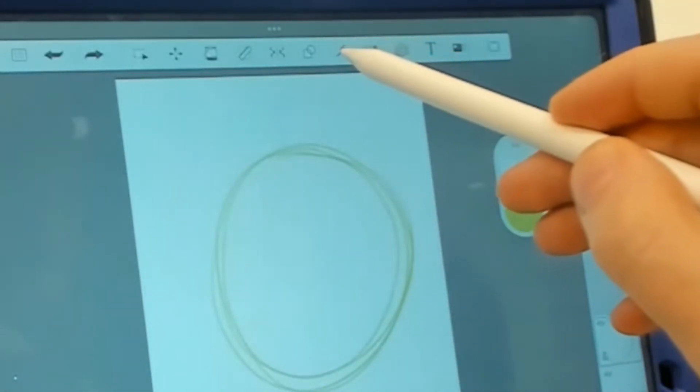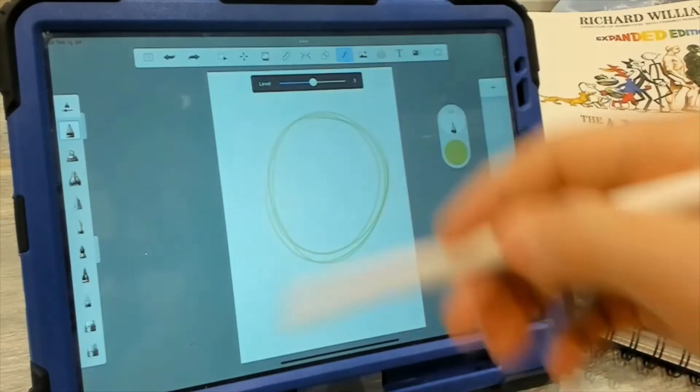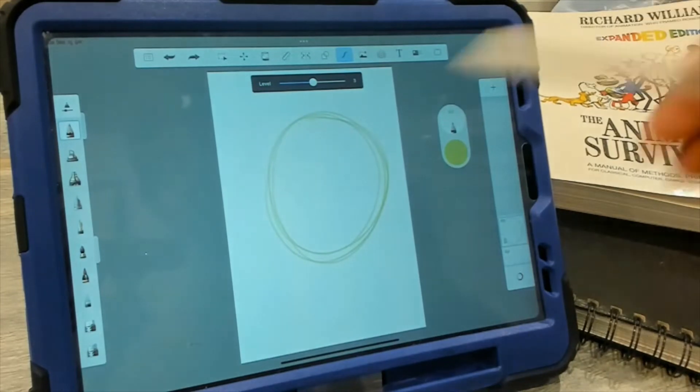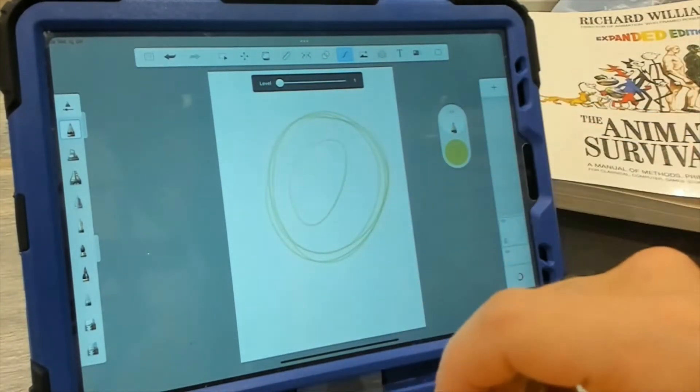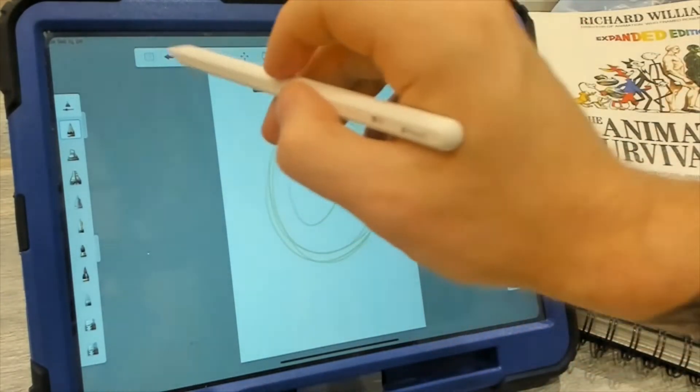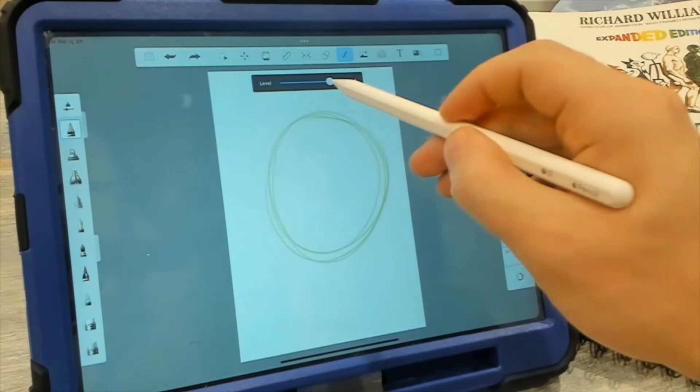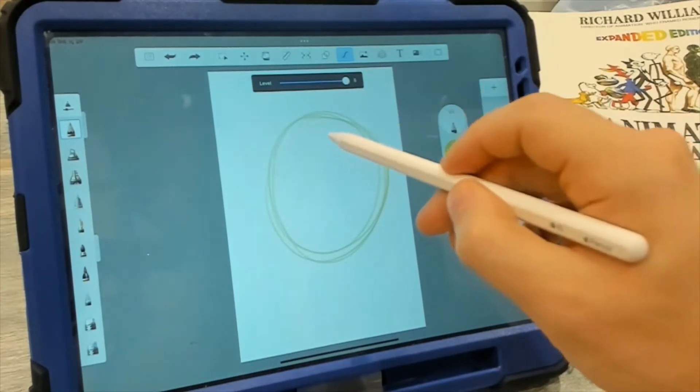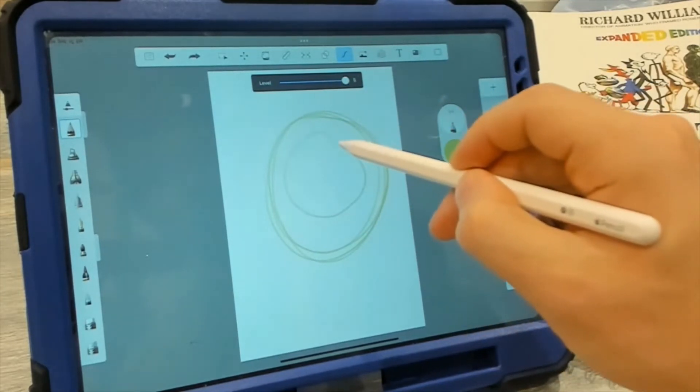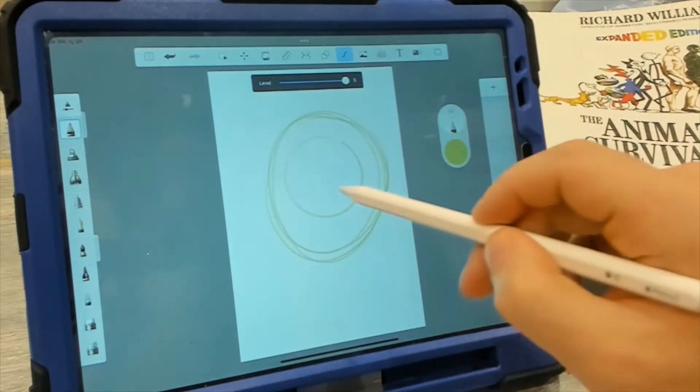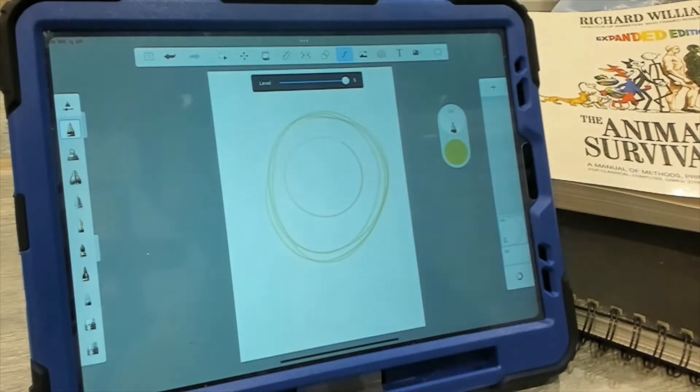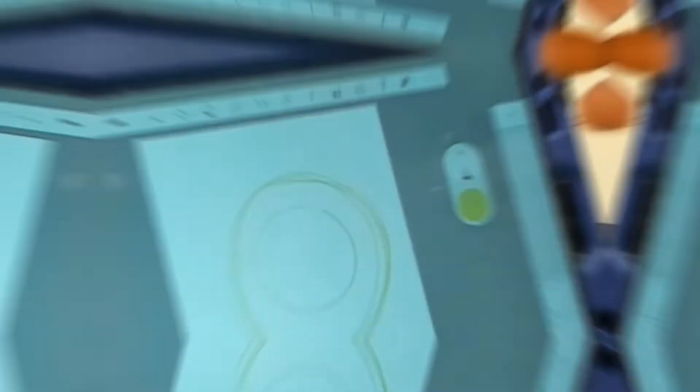The next cool thing is this predictive stroke. So it's kind of like a smoothing setting. It's at one, nothing really happens. But if we turn it up to like four or five, when I draw a circle, it kind of corrects my lines for me. And I really like that.